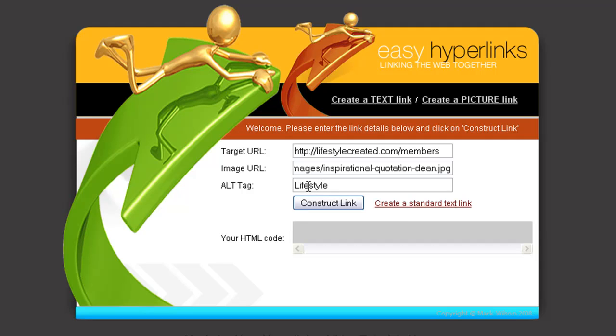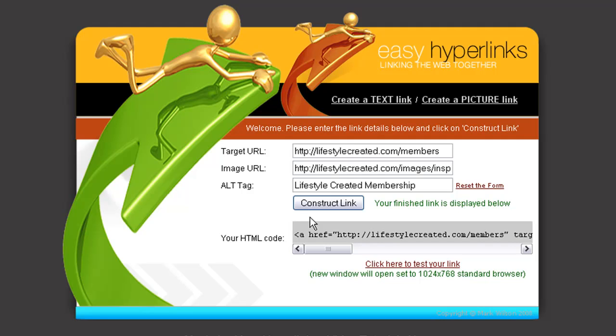I'm not going to start talking to you about SEO, search engine optimization, but it's pretty important to use a keyword in your alt tag. So we'll call that Lifestyle Created Membership, and then just click Construct Link. There's the code.